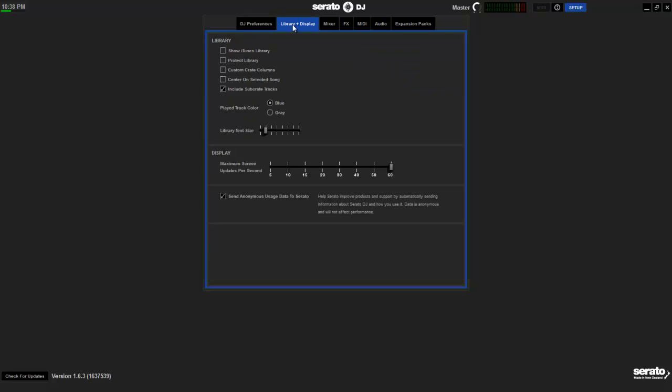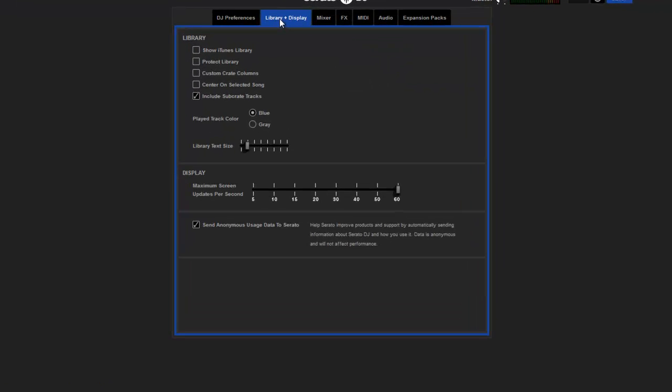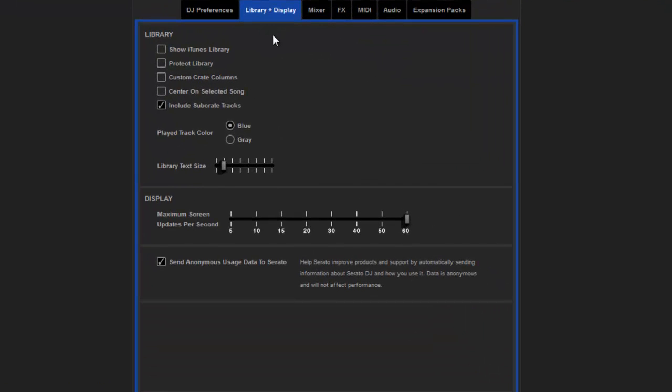From there, we go over to library and display. This is what I have it on again. I don't even know that I changed anything on here. But you can mess around with it and see if it works better for your laptop or for your preference.